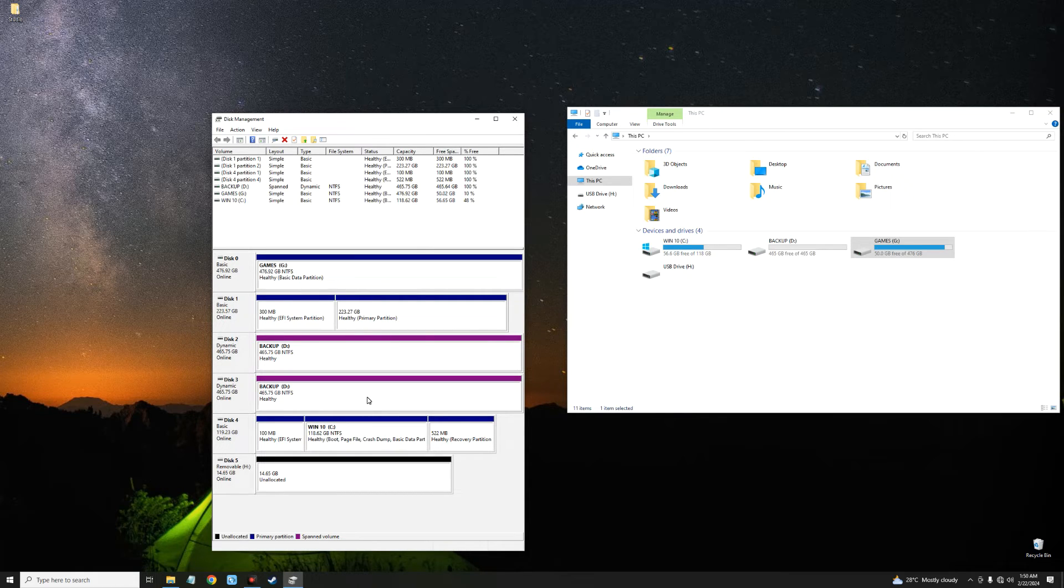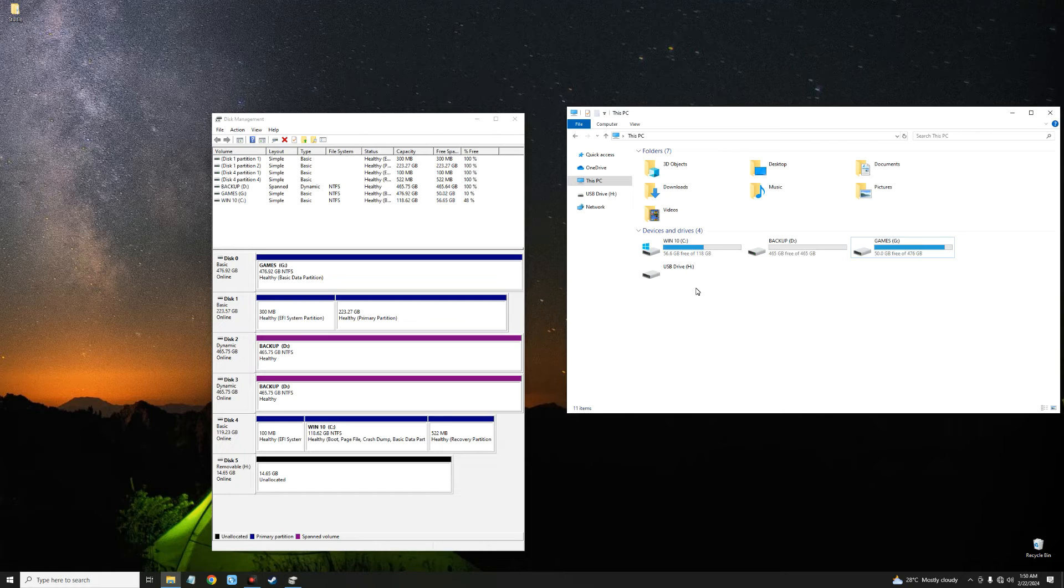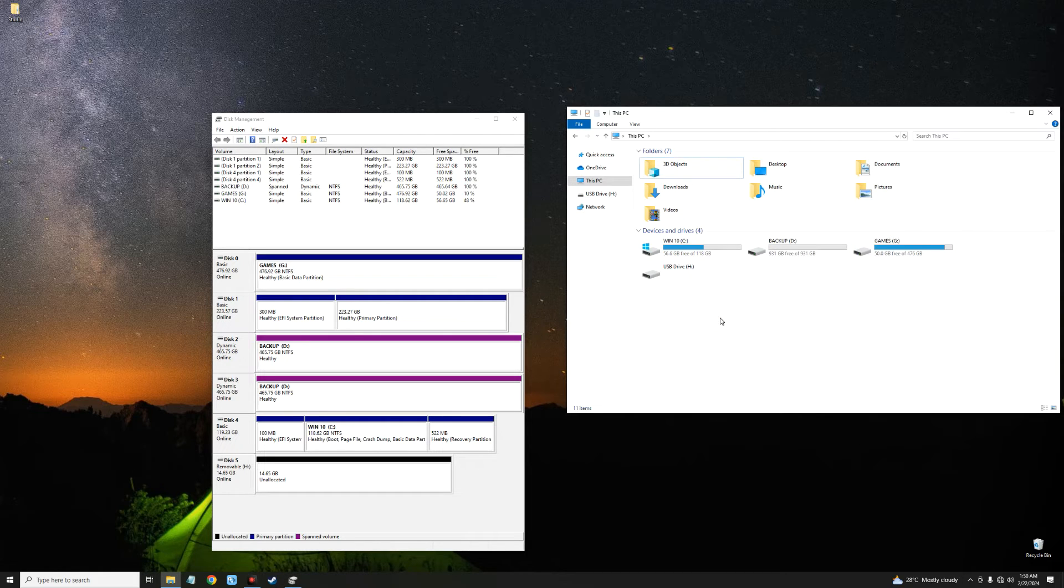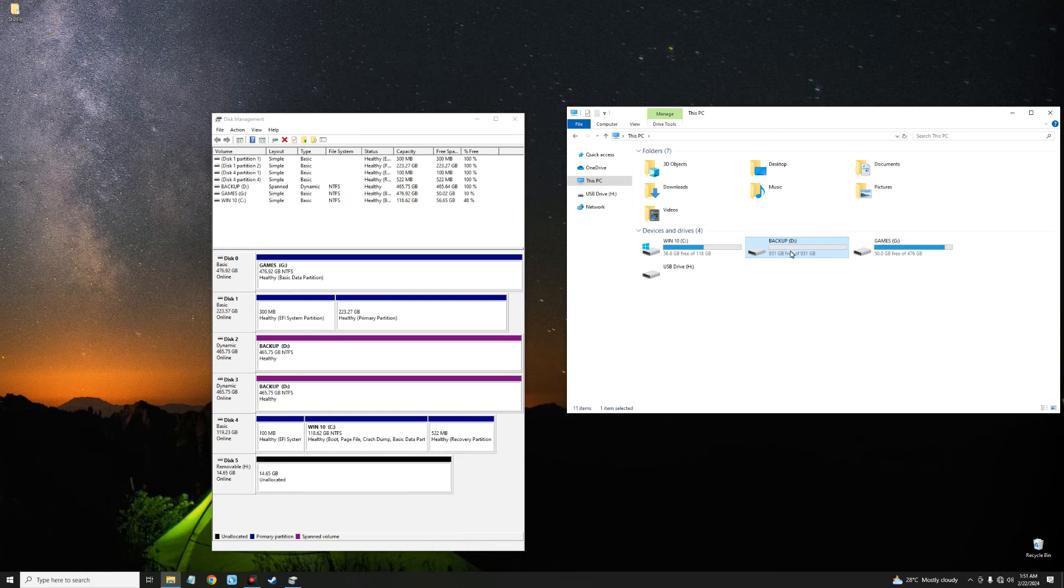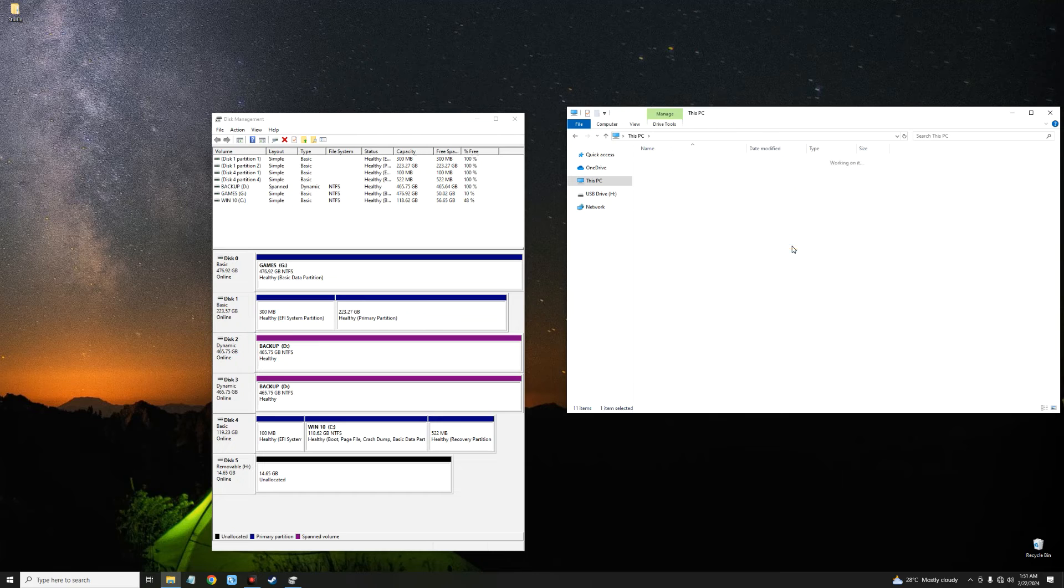It should show up as a single drive. Now let's refresh our File Explorer and you can see we now have a backup drive with 931 gigabytes. It has successfully merged the two drives together and we can store files here.